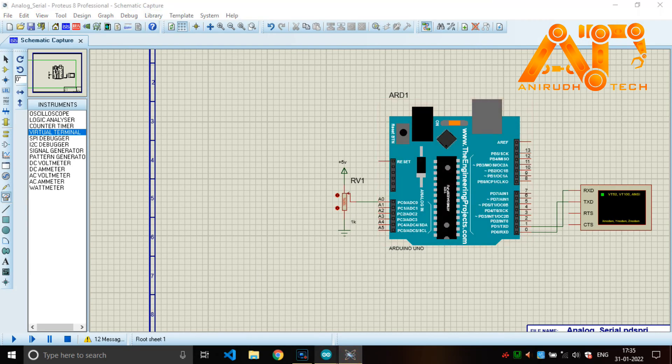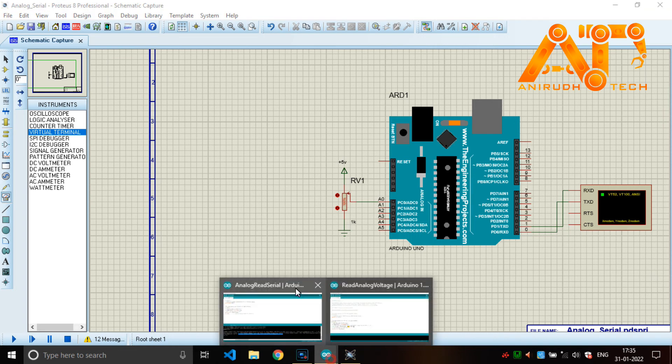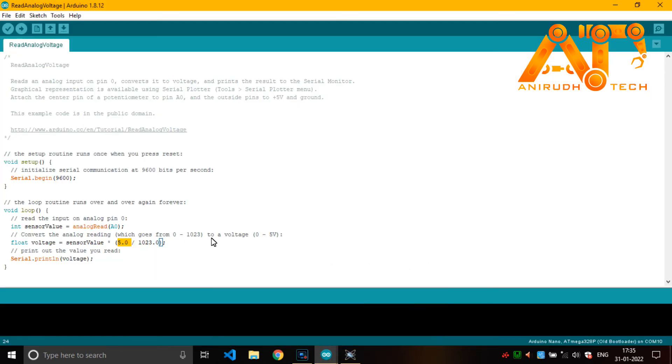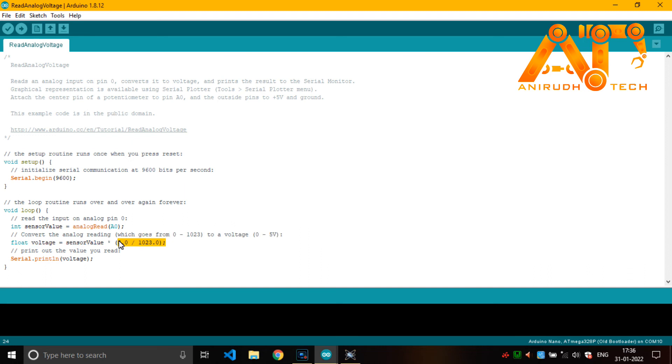Because here we had given 5 voltage as a reference voltage. You will get that divided by 1023, our resolution, our maximum resolution. And then we will get the voltage, current voltage. I'm just removing this and compiling this.